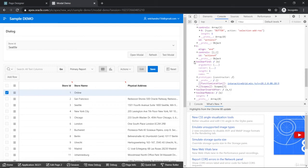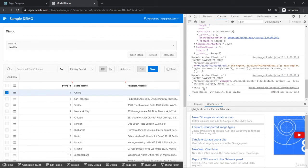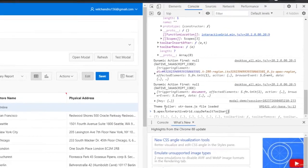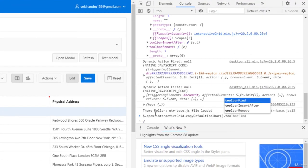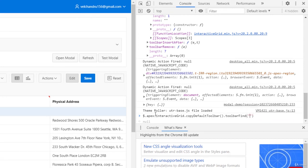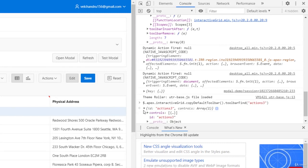There's also a `toolbarFind` utility. You can use `toolbarFind` with an action group name like 'actions3' to locate that specific group — and it returns the matching object. This is how we'll approach things in our config object.